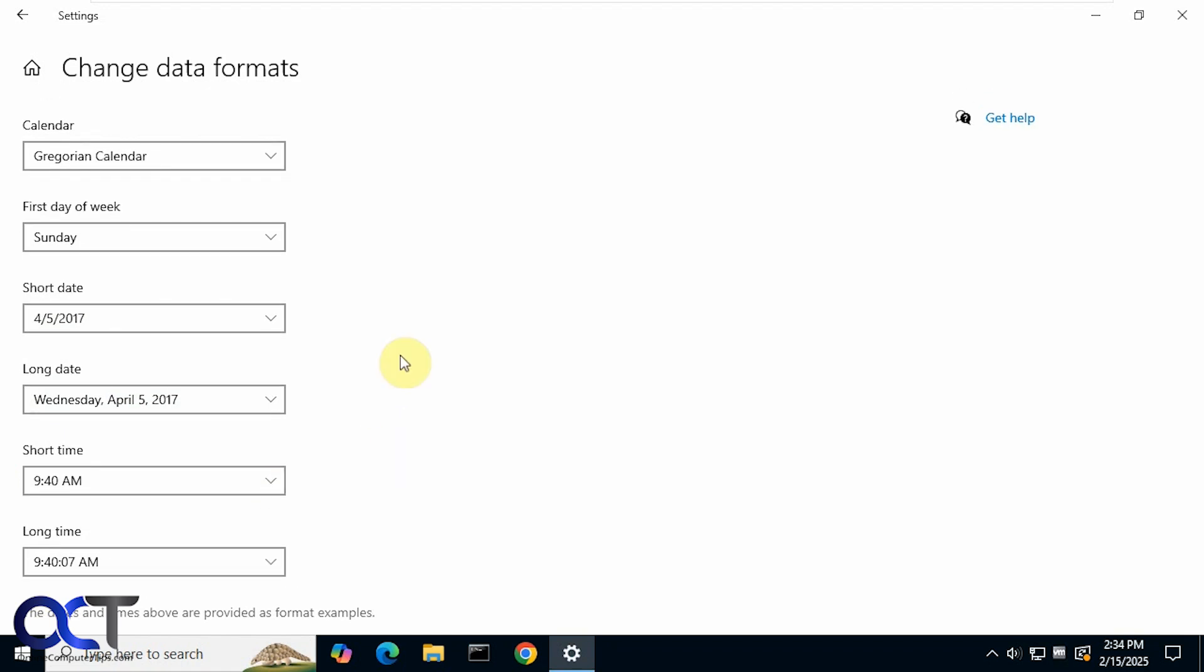Alright, so that is how you change the date and time format for Windows 11 and also Windows 10. Alright, thanks for watching, and be sure to subscribe.